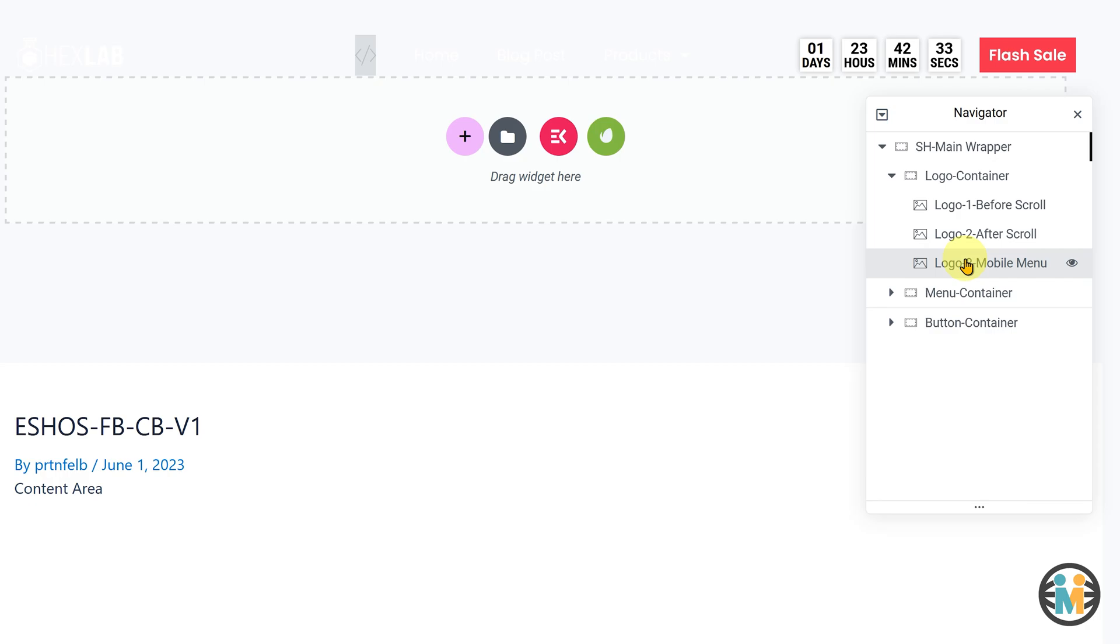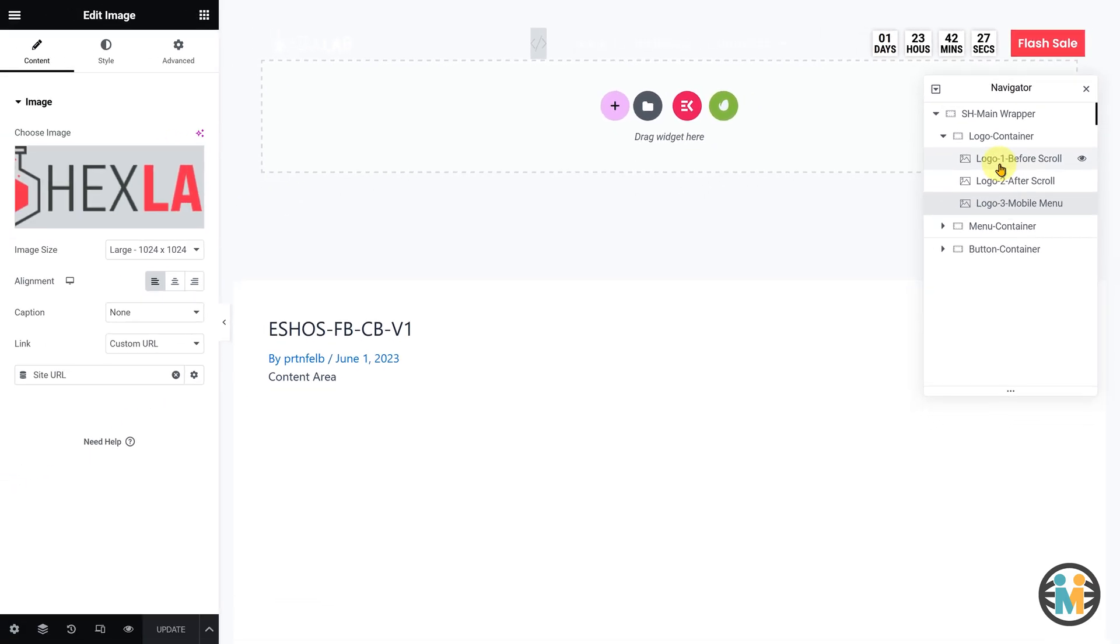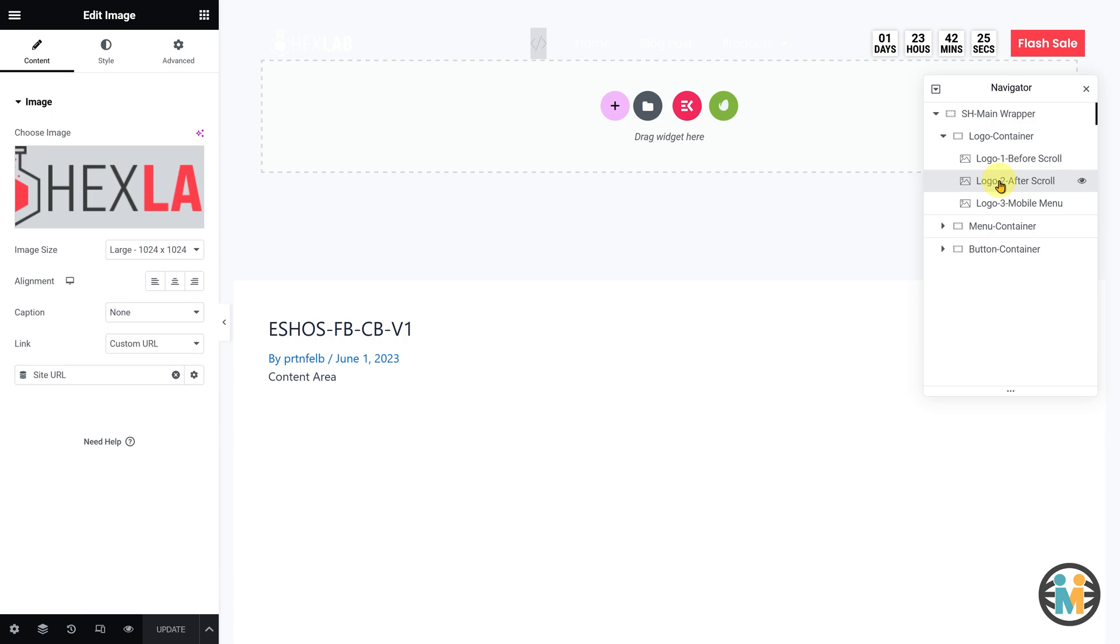If you prefer the logo color to remain consistent before and after scrolling, you can use the same logo image for both the before scroll and after scroll elements.